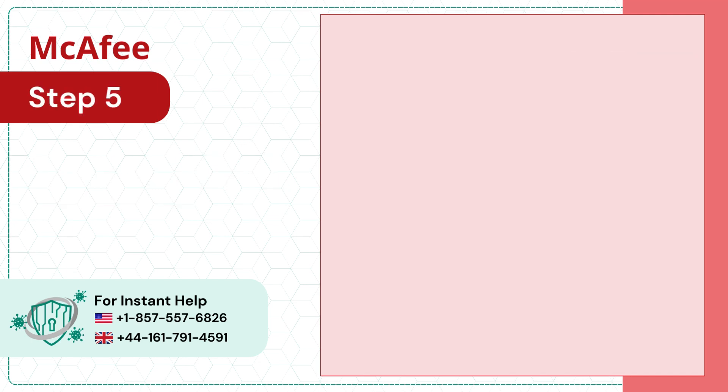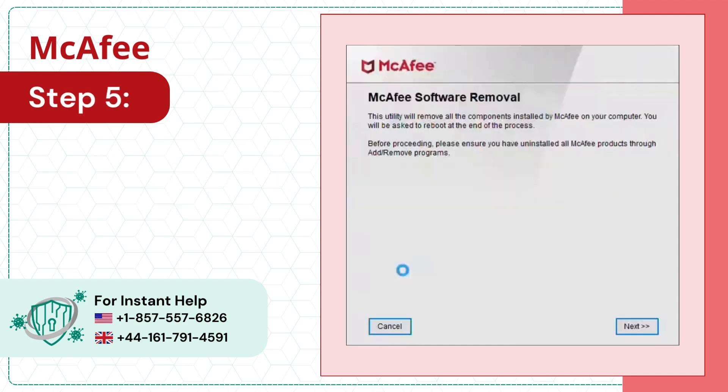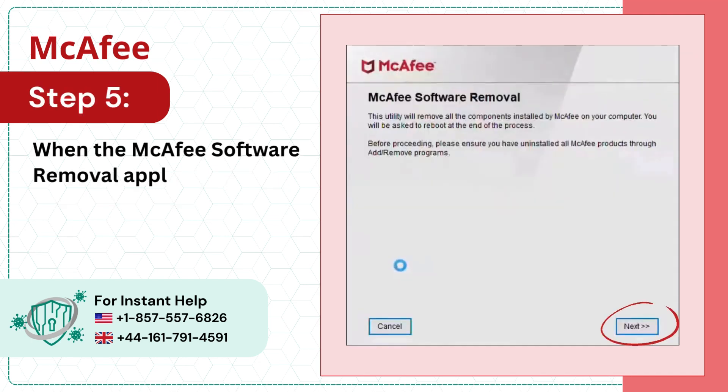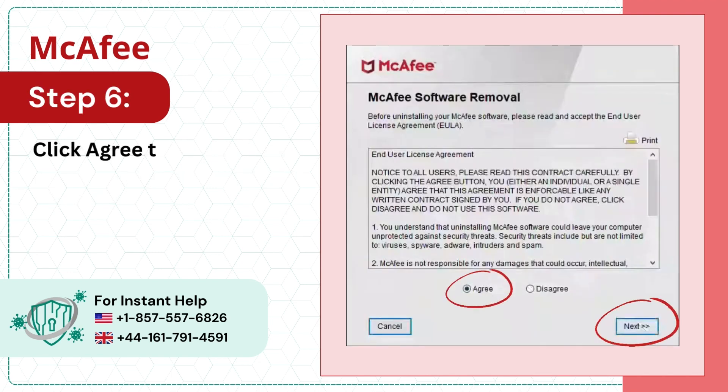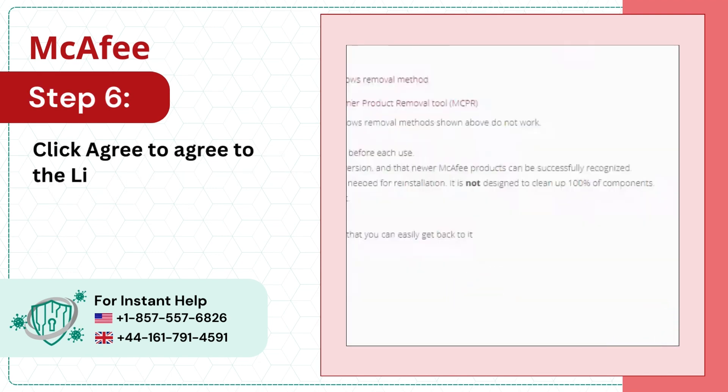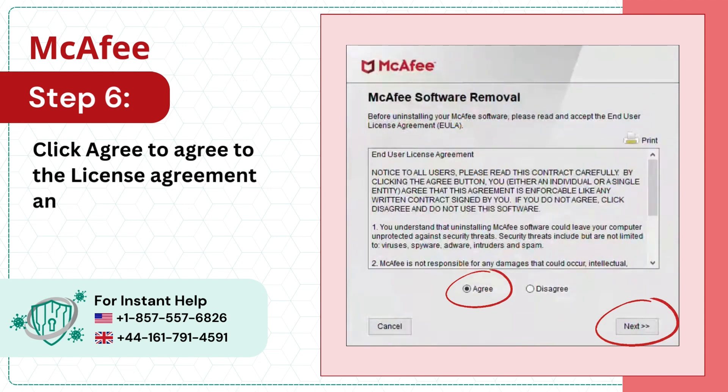Step 5: When the McAfee software removal application loads, click Next. Step 6: Click Agree to agree to the license agreement and click Next.